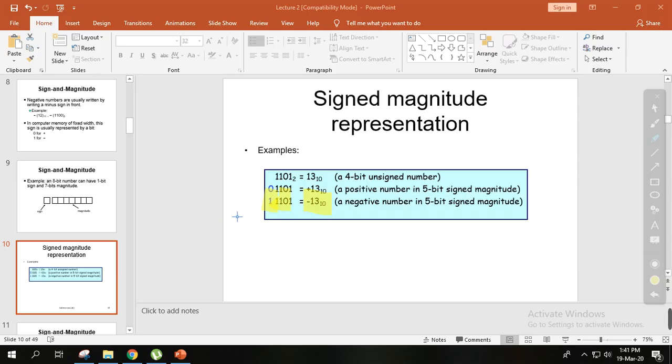In sign and magnitude system, the leftmost bit being 0 or 1 determines whether the number is positive or negative.